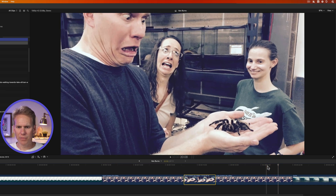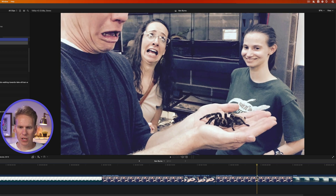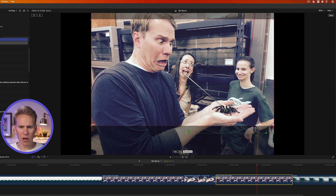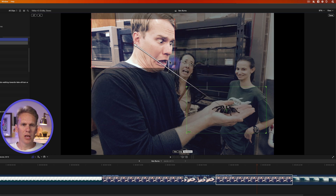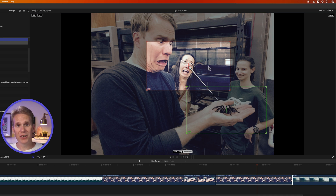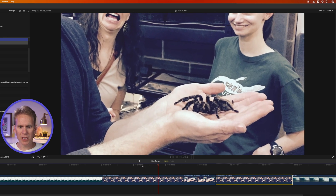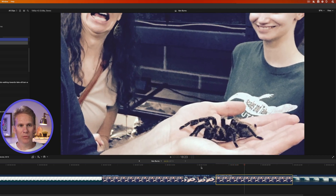Instead of just zooming back out, I want to switch where the focus is. Select the second clip and press Shift-C to open the Ken Burns Crop Editor. Instead of zooming out, I want to zoom in on my equally terrified wife's face. Click and drag on a corner to make the end frame smaller, then recompose it to put my wife in the center. Press Done — now we zoom in on the spider, hold for a little bit, and then move the camera up to my wife's face.